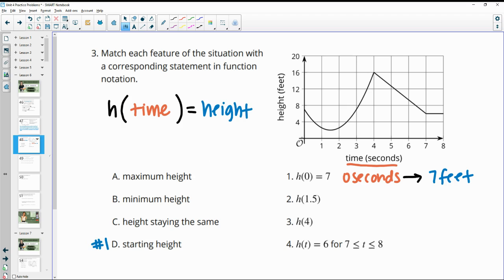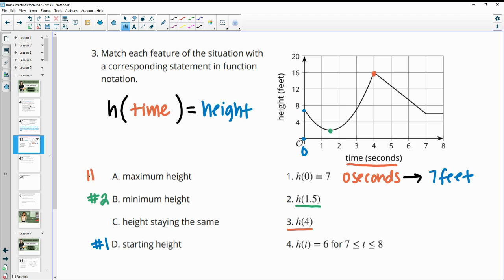The next one is h of 1.5, so at 1.5 seconds that appears to be the minimum. So that's B — number 2 is the minimum height. Number 3 gives us h of 4. So at 4 seconds, if we go up to where that touches the graph, we see that's the very top point or the maximum point. So that's our maximum height.